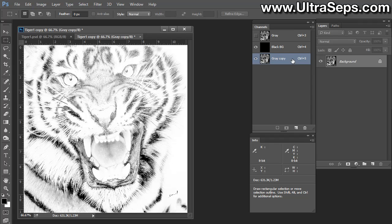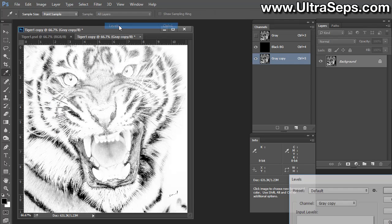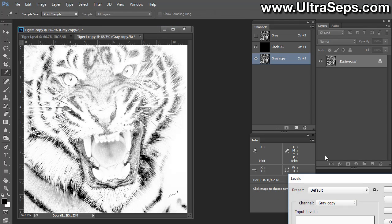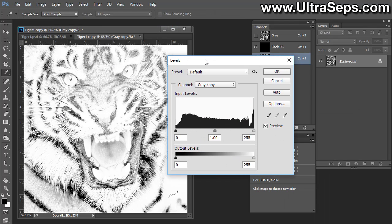Here's the way to fix it. You're going to select that channel called gray copy, or you could rename it. It really doesn't matter. And then we're going to go to Image, Adjust, Levels.